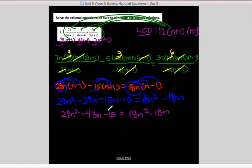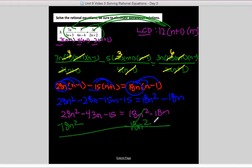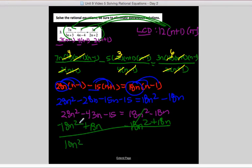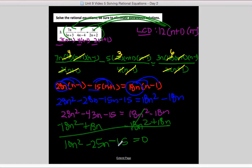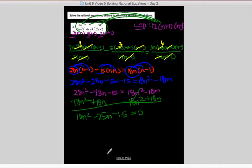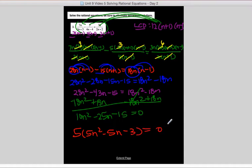It's a quadratic, so I move everything to the left-hand side. Subtracting 18n squared and adding 18n gives 10n squared minus 25n minus 15 equals 0. They're all divisible by 5, so I factor out 5. That gives 2n squared minus 5n minus 3 equals 0.